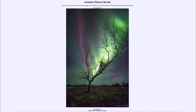Greetings and welcome to the introduction to astronomy. One of the things that I like to do in each of my introductory astronomy classes is to begin the class with the astronomy picture of the day from the NASA website, that is apod.nasa.gov/apod. Today's picture is for February the 28th of 2021.